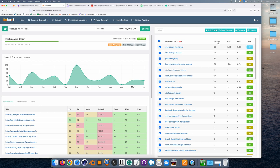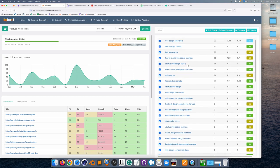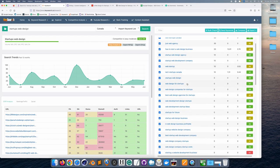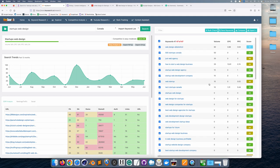If we rank by volume we can see at a glance that 'web design Abbotsford' has the most opportunity — keyword difficulty of 17 and actually good search volume. Might be a good place to start a web design business. But what we want to check is 'web design for startups,' which is right here. It has a keyword difficulty of 37, but doesn't show any search volume, which isn't ideal.